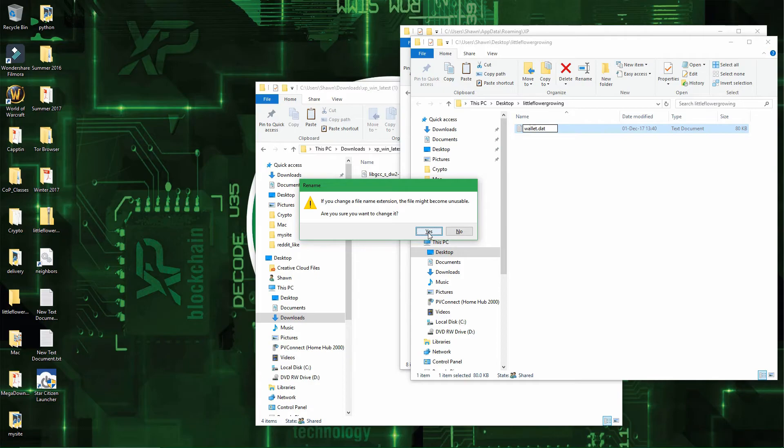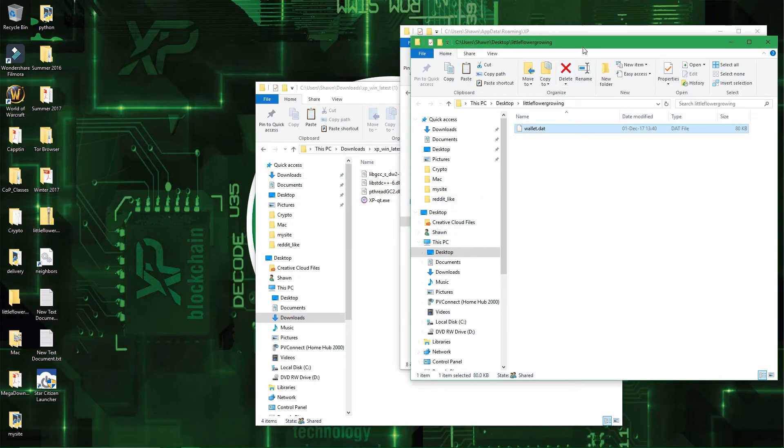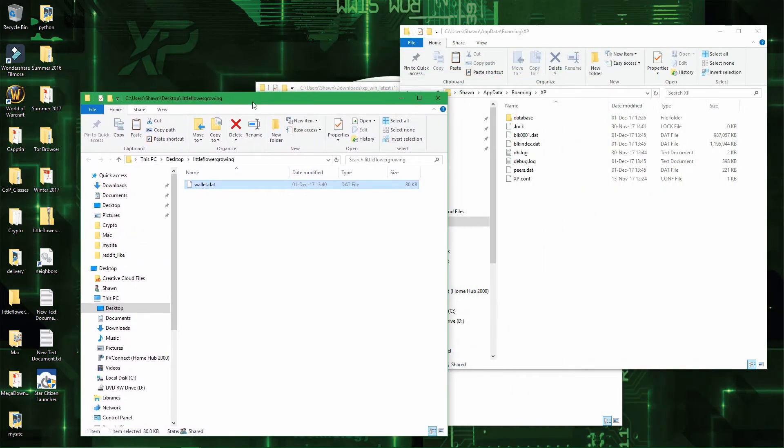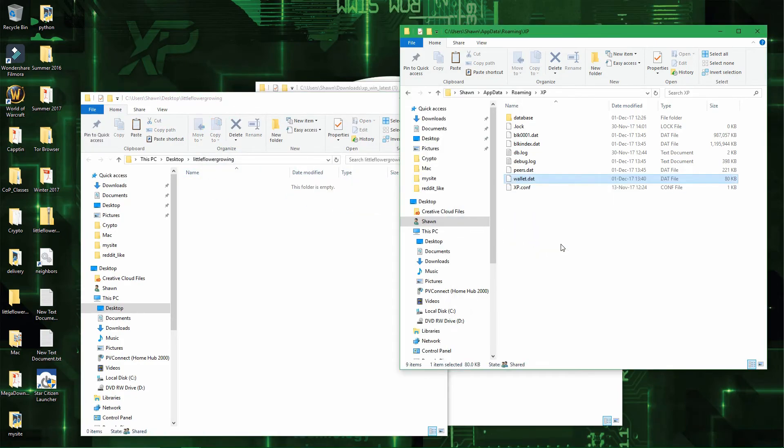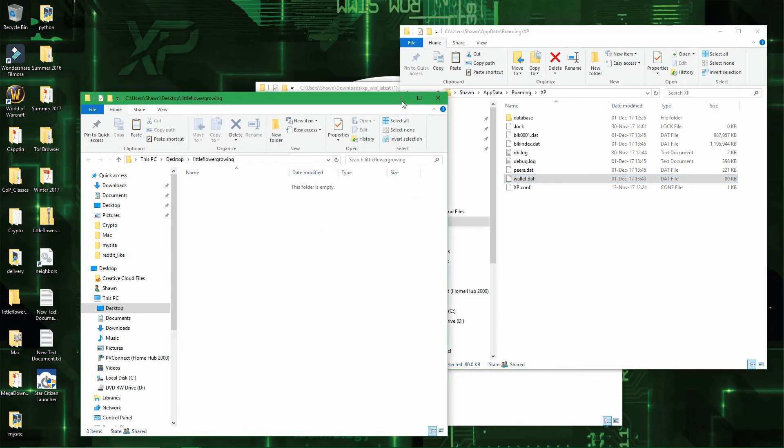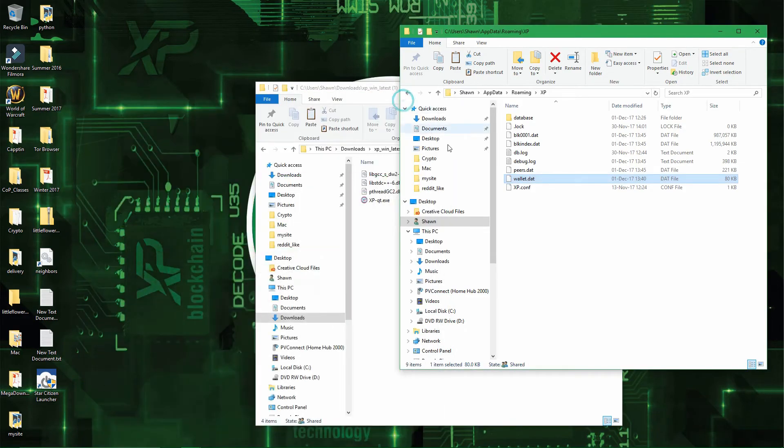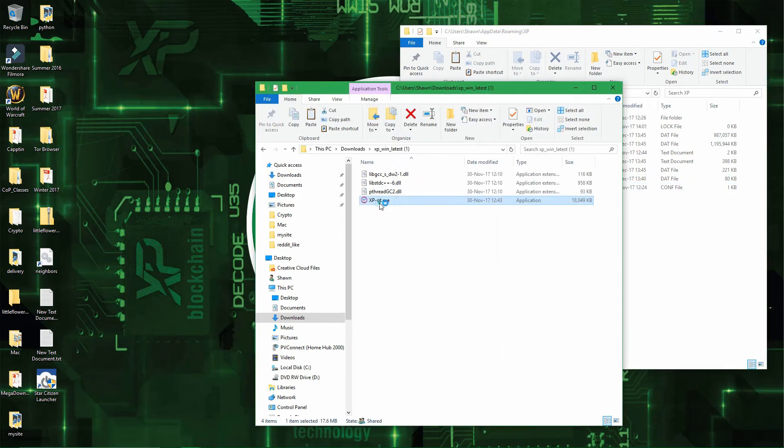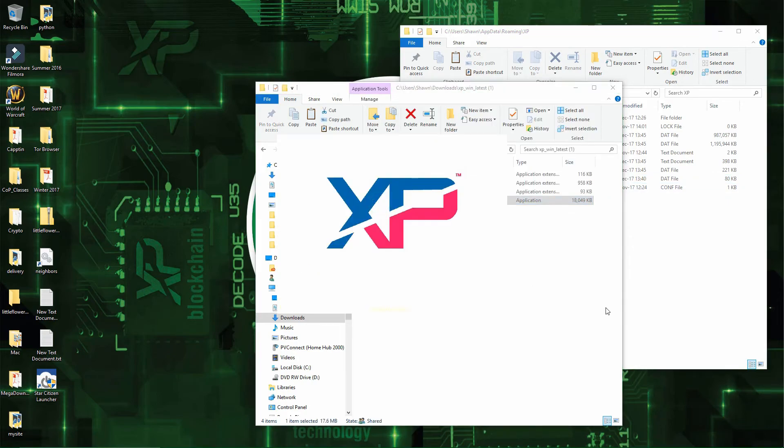You want to do yes, it's just a warning. If you change the extension then you might have a compatibility issue opening the content of the file. And now that you have the old wallet.dat file right here, you can open the wallet again.